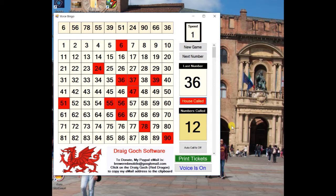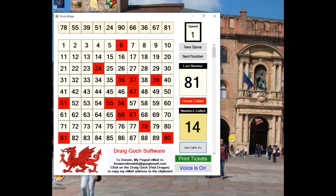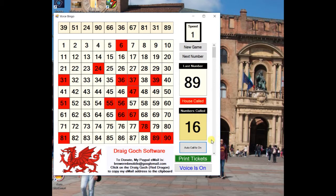Just click on Auto Call or Next Number to continue the game. 6 and 7, 67. 8 and 1, 81. 3 and 1, 31. 8 and 9, 89. The slider on the right adjusts the speed of the caller — slide it up to increase the pace, or down to slow it.